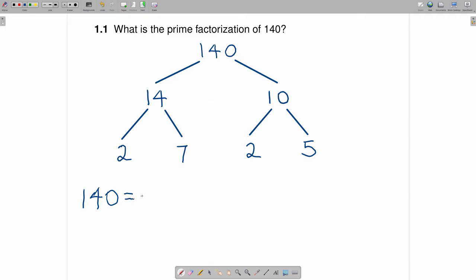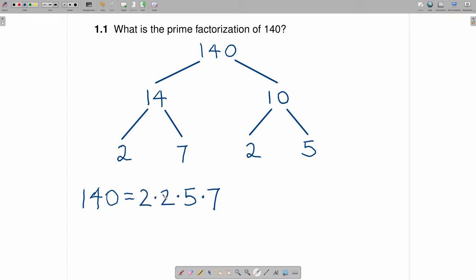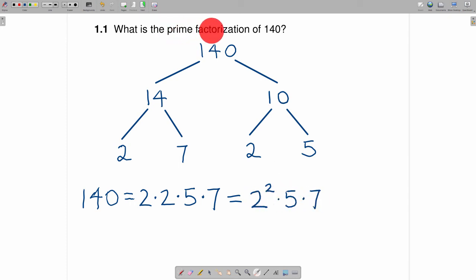You can write these in any order you want. Starting with the smallest ones first: 140 can be written as 2 times 2 times 5 times 7. Sometimes people prefer to write it in exponential form, which is 2 squared times 5 times 7. So there is the exponential form of the prime factorization of 140.